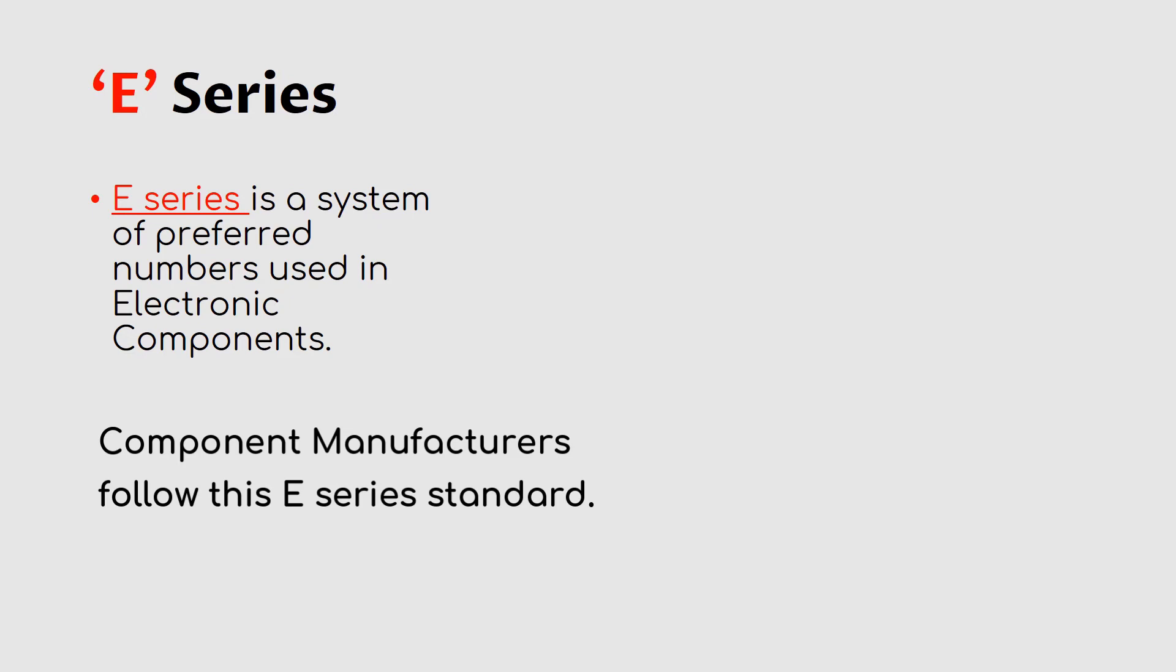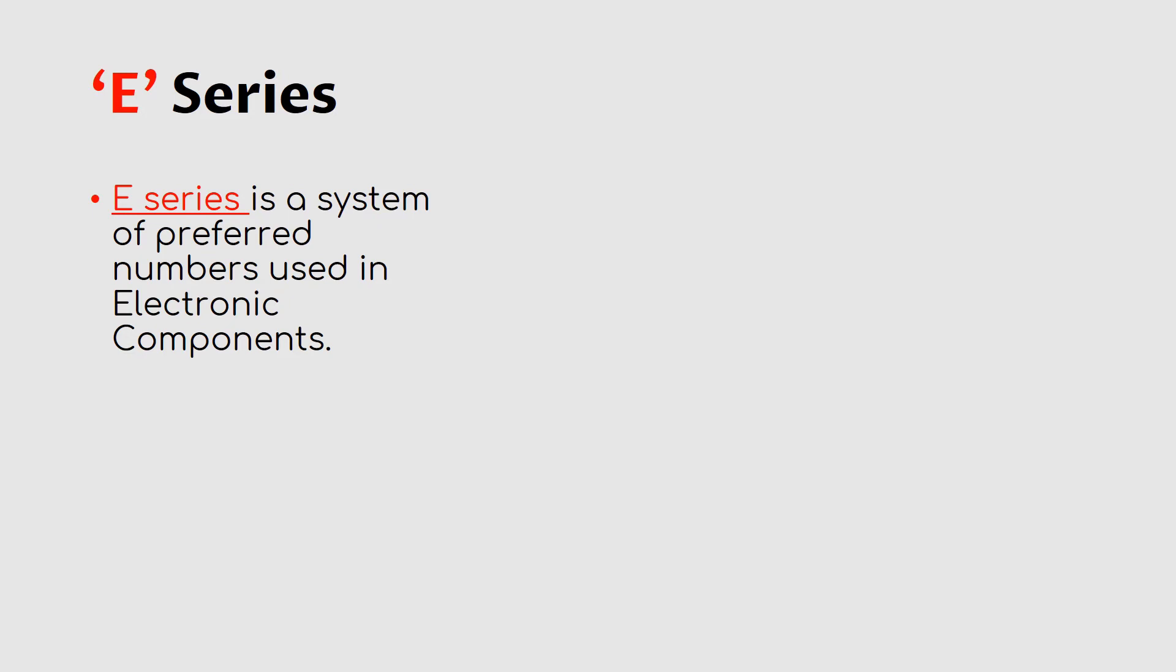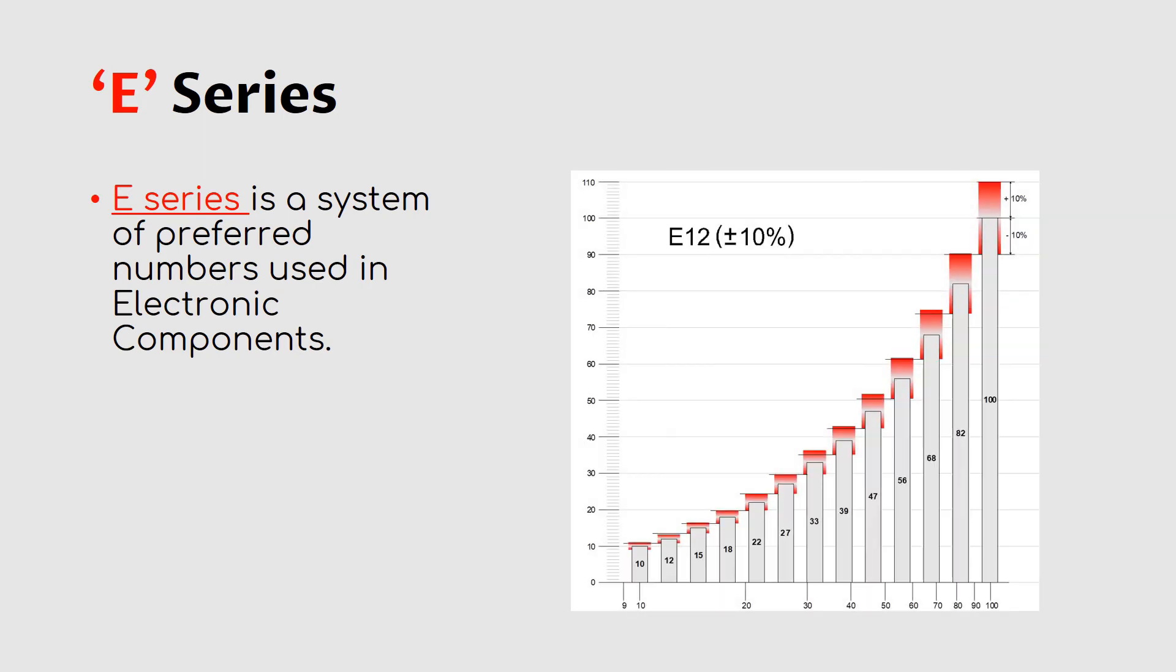Here is an image of that logarithmic scale. This is for E12, so there are 12 numbers in this logarithmic scale. These numbers are used to manufacture resistors.